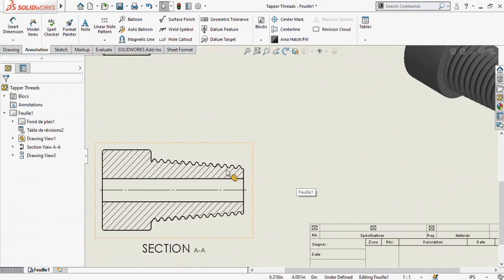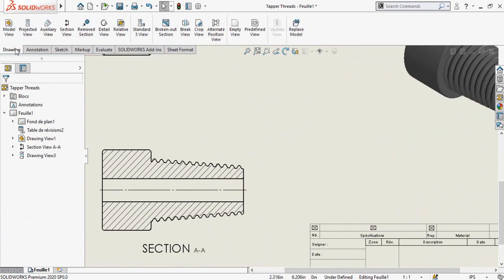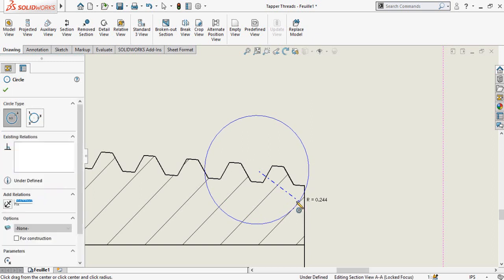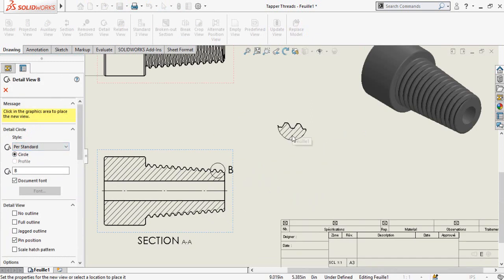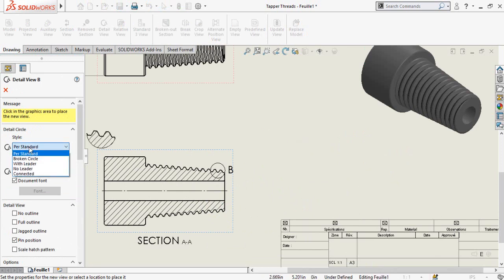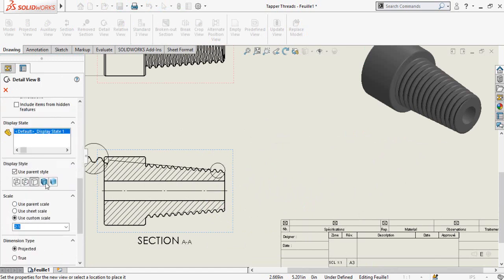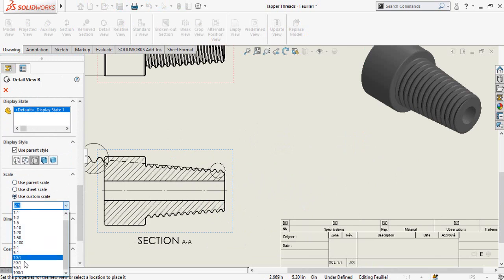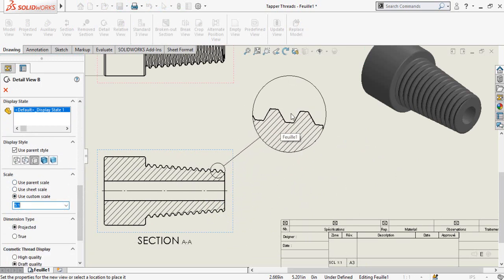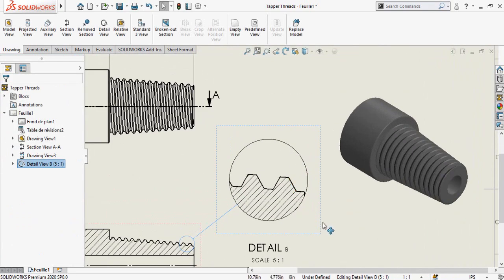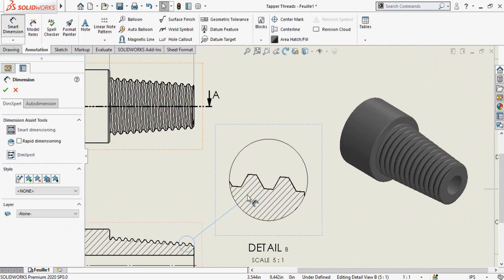Now we have to generate the Detail View of this area. Go to the Drawings tab and select Detail View. Draw a circle — this defines the style of the detail view. Select Connected, scroll down to the display style, and here is the scale. You can change the scale to 5:1. Press OK and then add the dimension in this detail view.